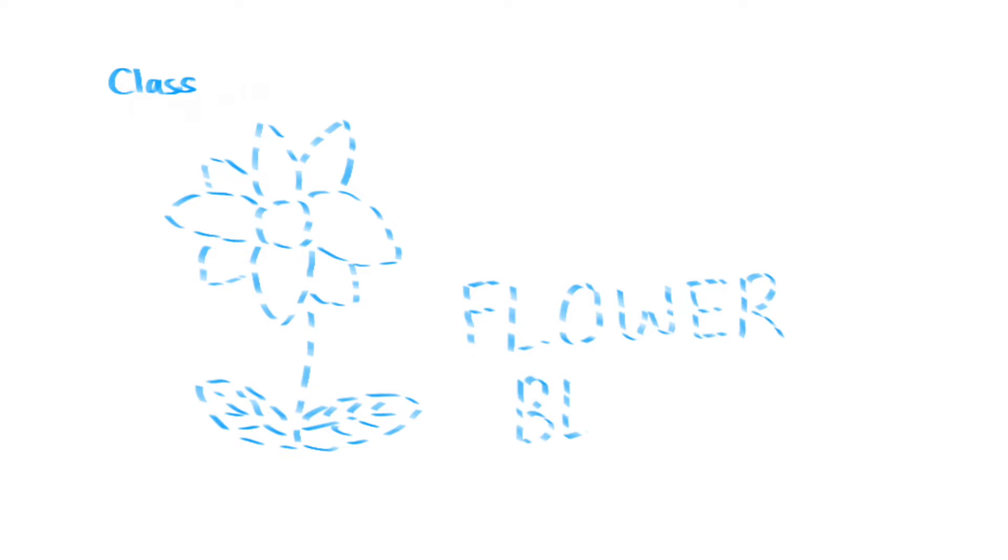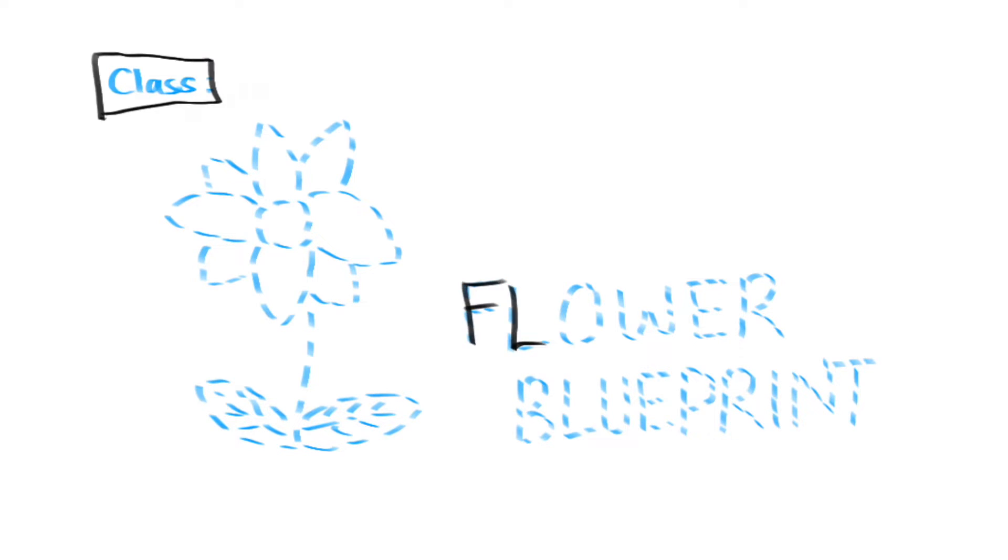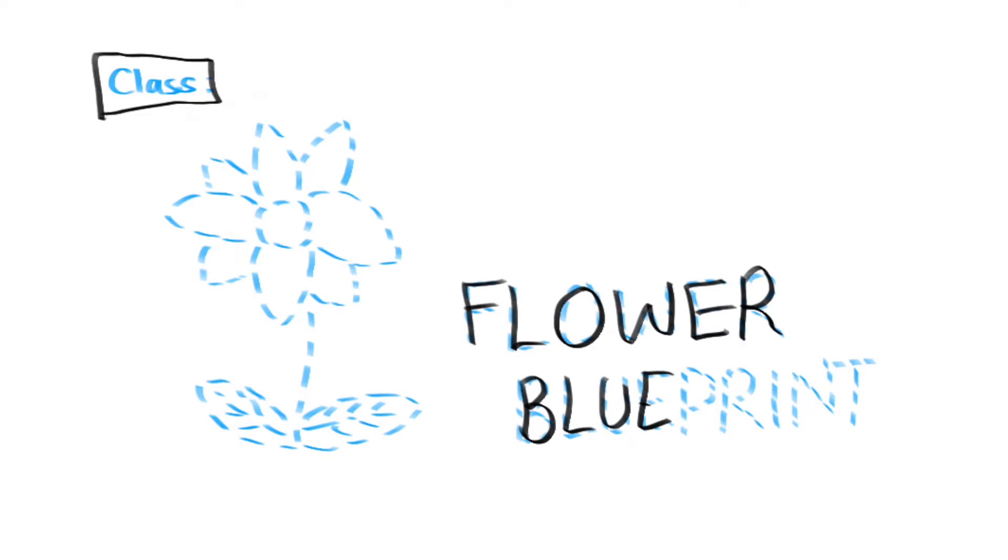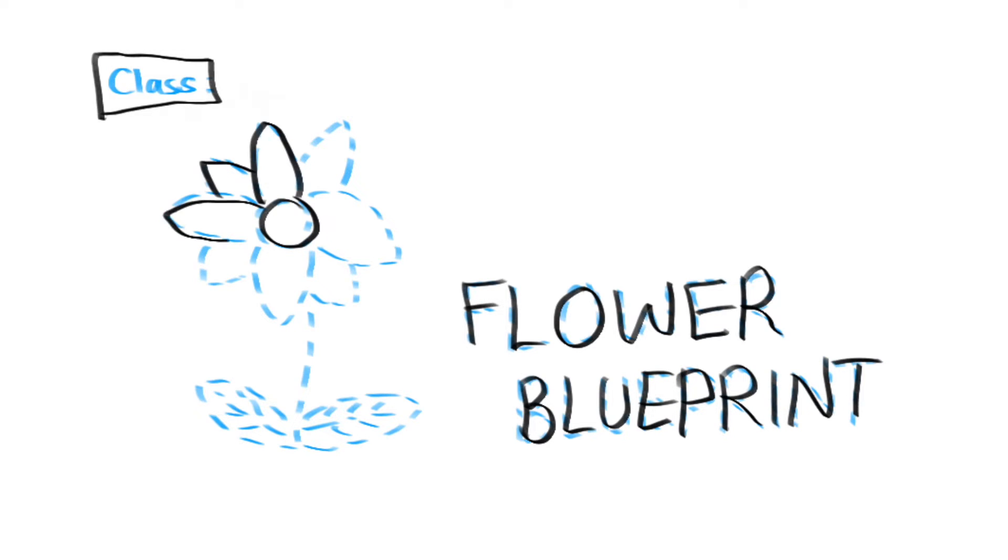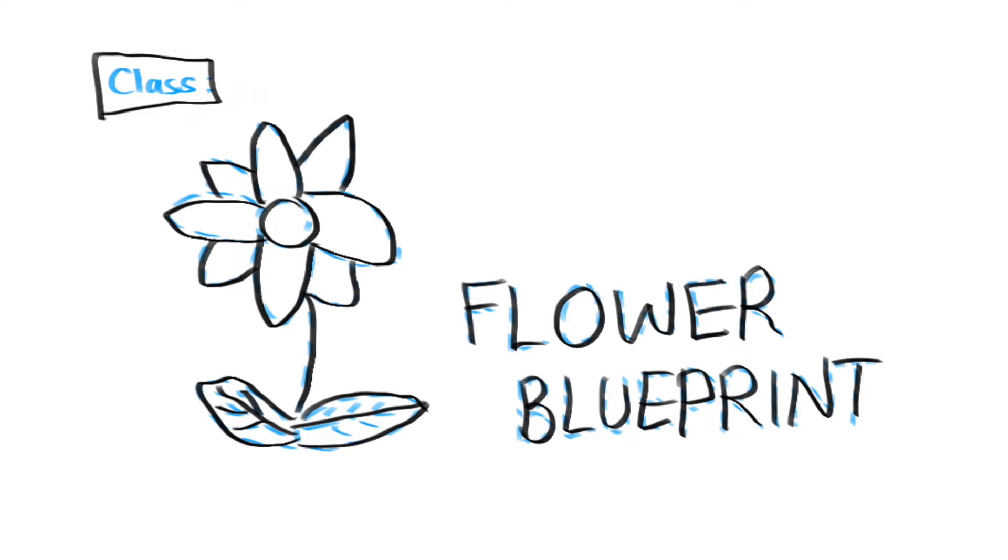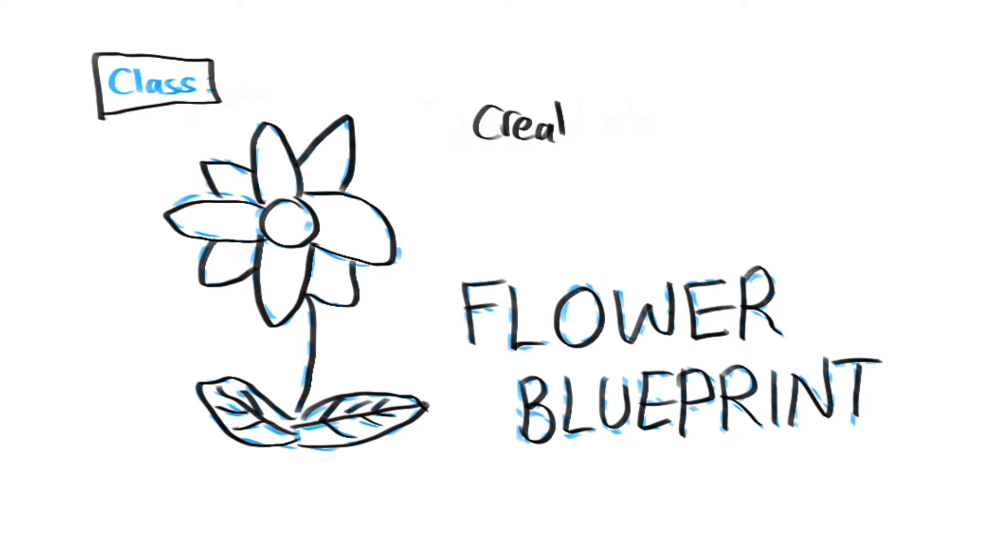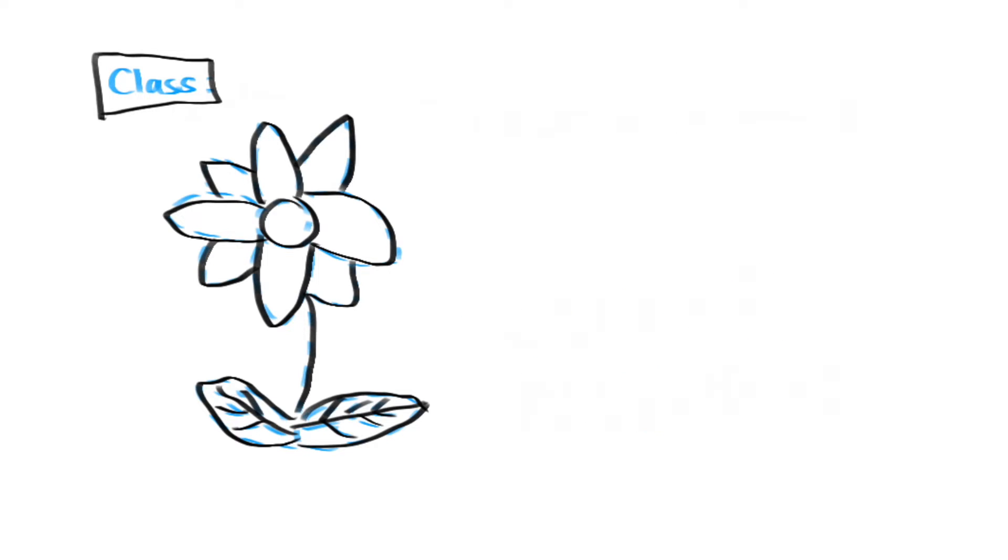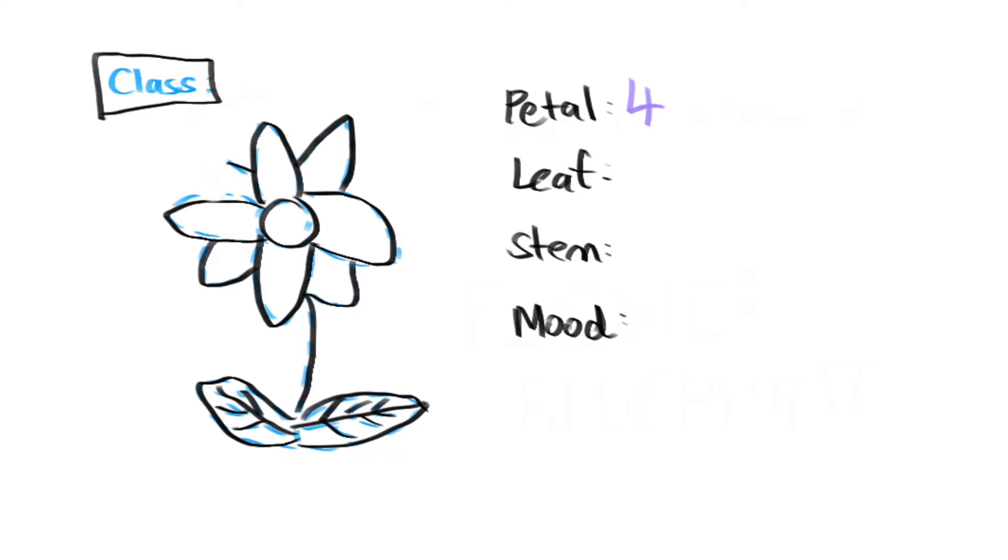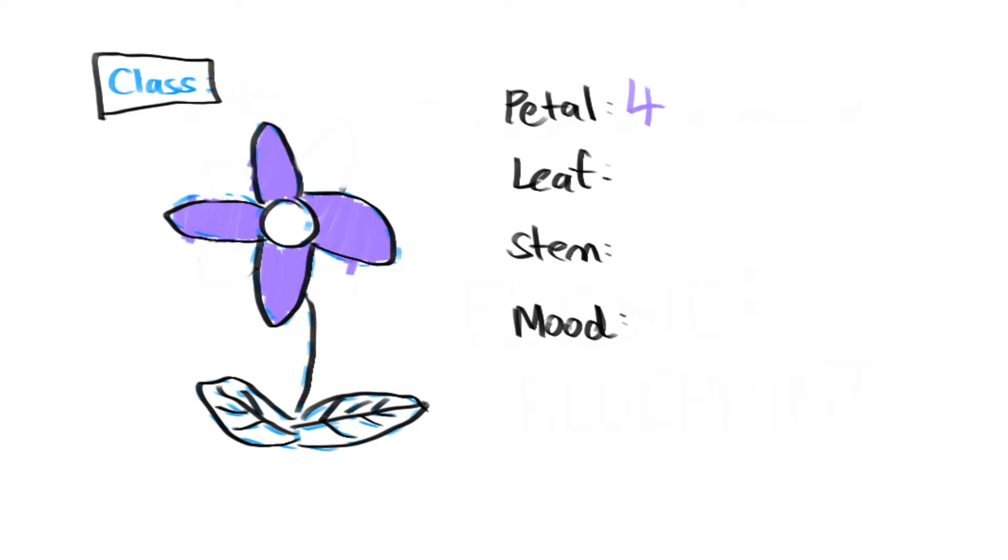A class is like a blueprint for your objects. When you want to create an object, you take that class template which outlines everything you need to build that object, and you simply say, go create this object for me. Every time we instantiate, a fancy word for create a single instance of, a flower object through the flower class template, we have a flower object that gets built with a set amount of petals, leaf, stem, and the ability to make our flower either happy or sad.